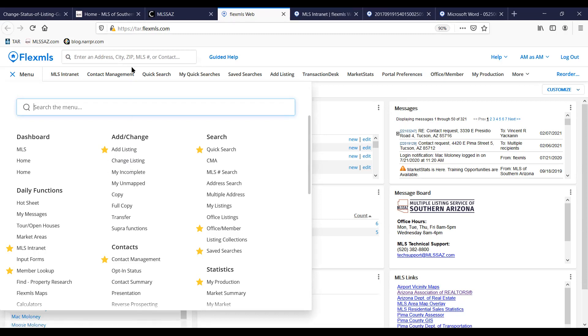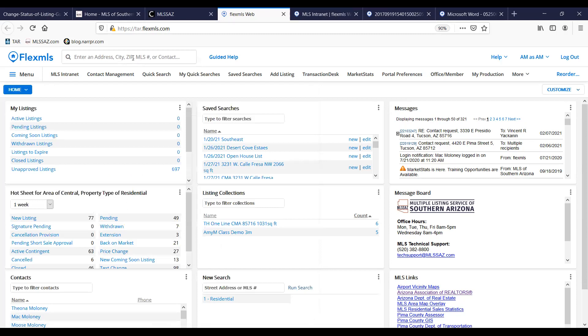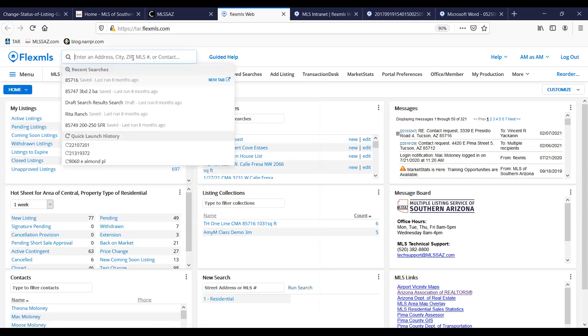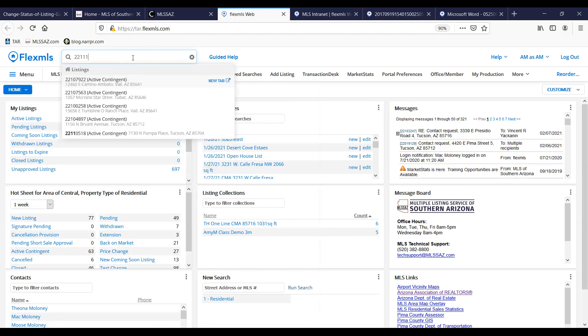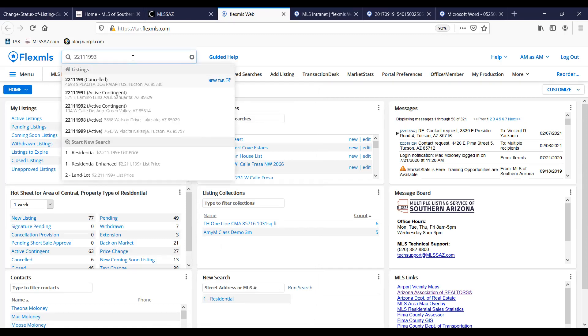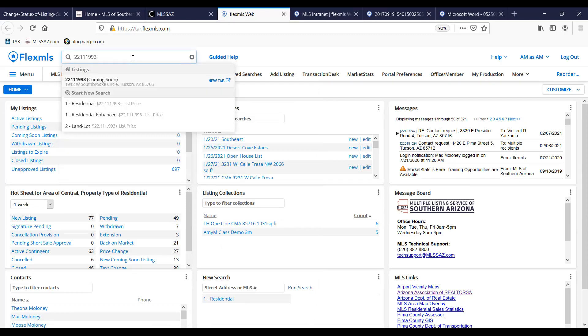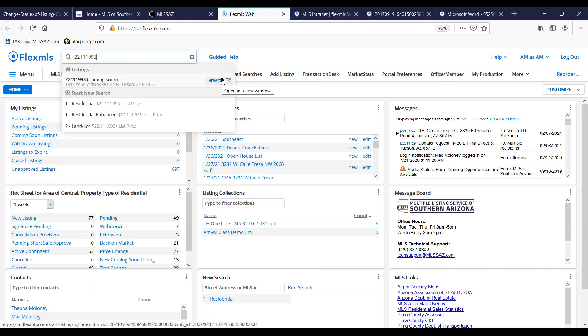For today's purposes, we are going to type in the listing ID number. And we are changing coming soon to active. So here I can see my coming soon listing. I can open it in a new tab.